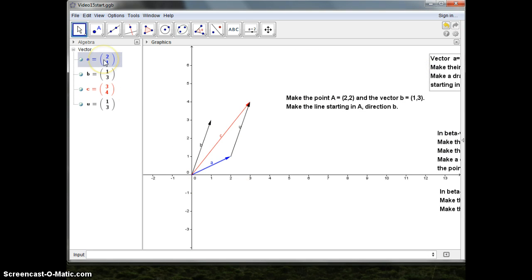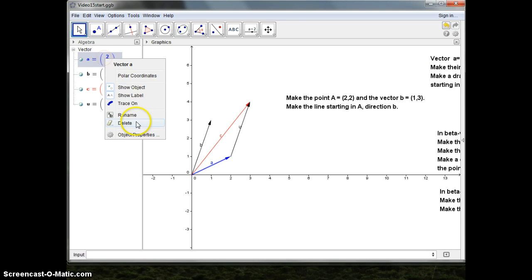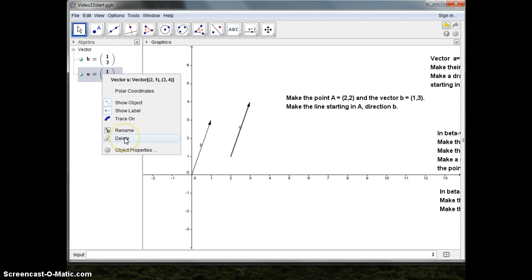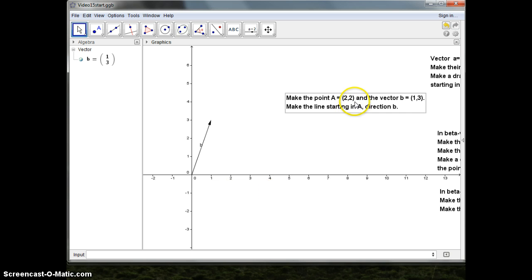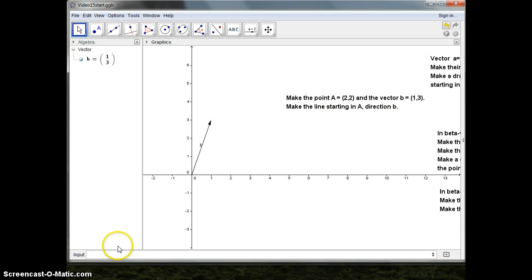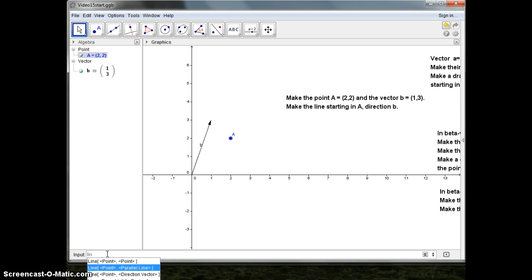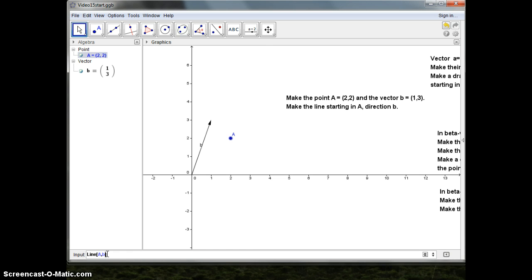I want to restart. So I'll delete my vector a and I'll delete this vector, because now I only want the point a and the vector b, and then a line starting in a in the direction given by vector b. So I'll make the point capital letter A equal to [value]. There it is. Now I want to make the line given by a point and a direction vector. The point is A and the vector being b. Here I've got the line.